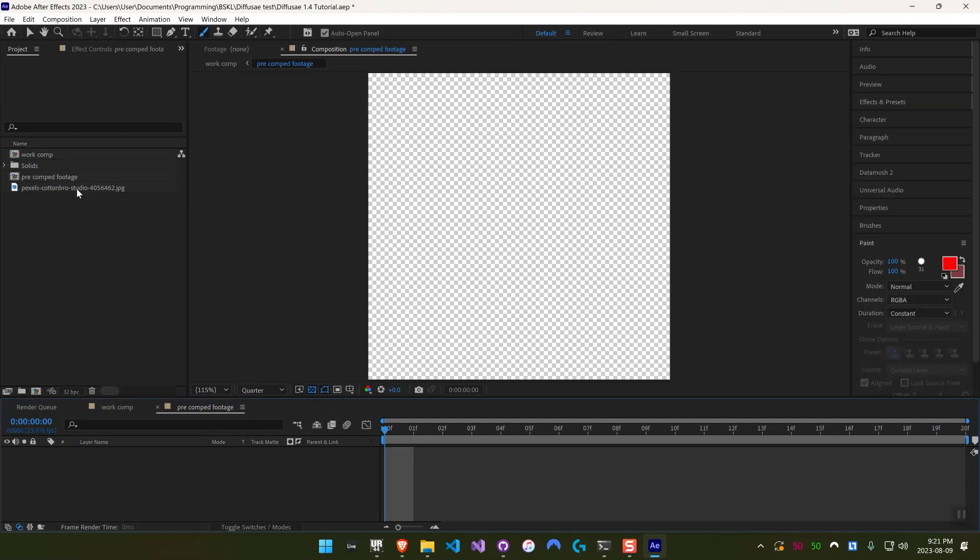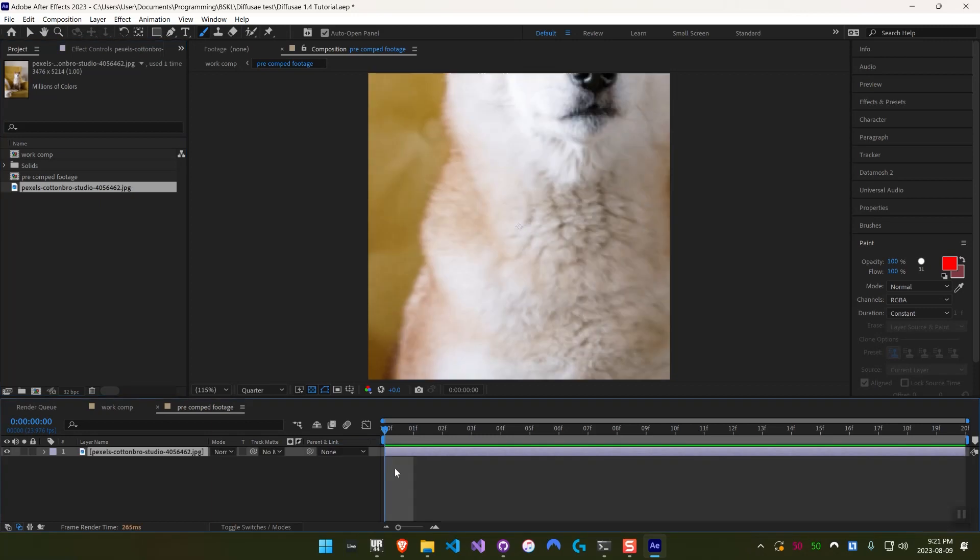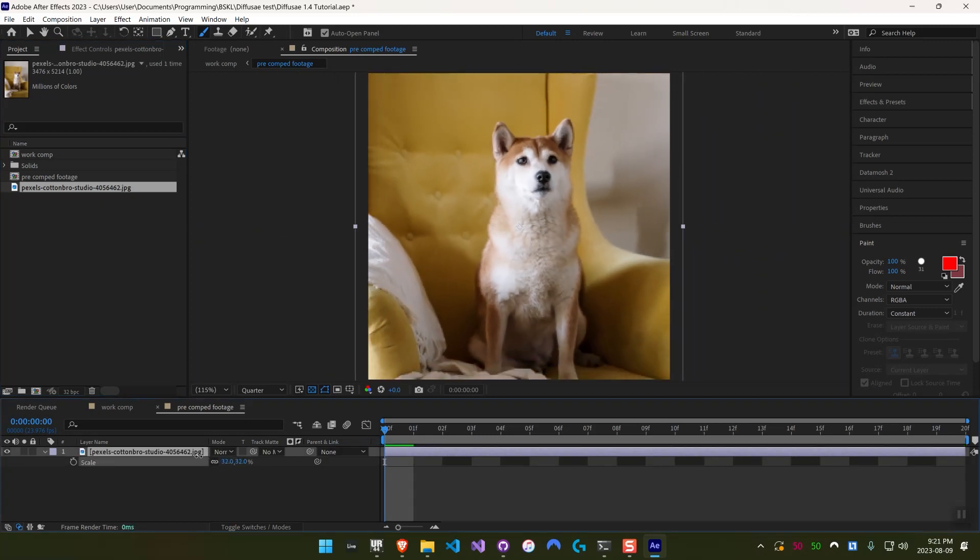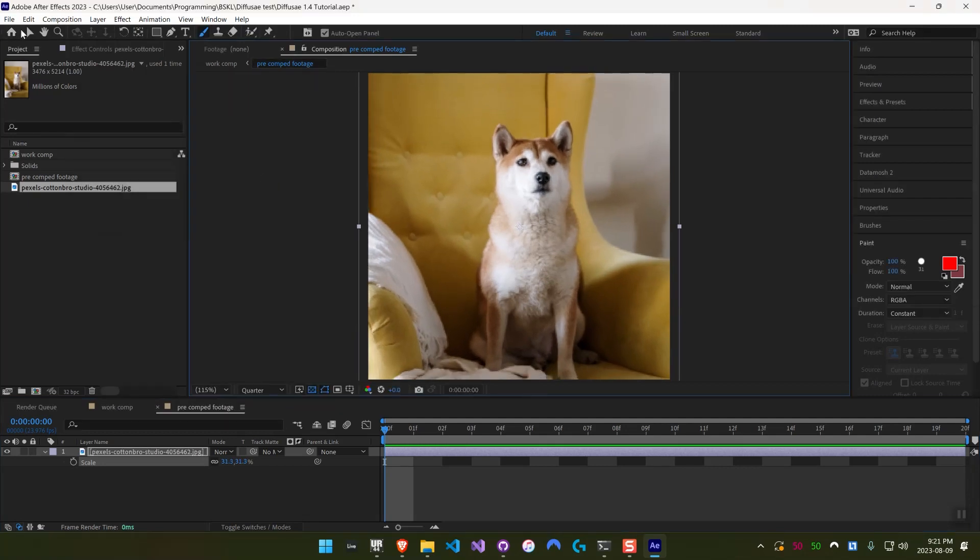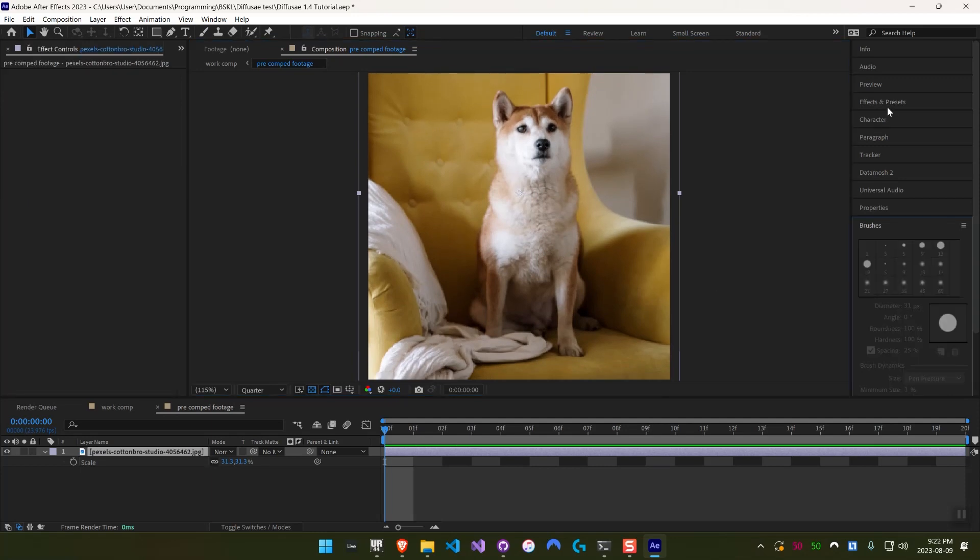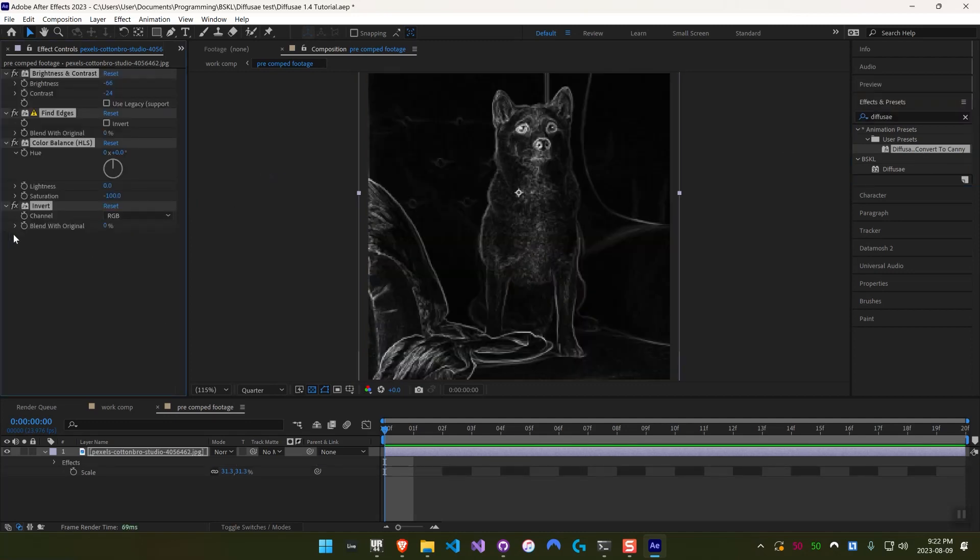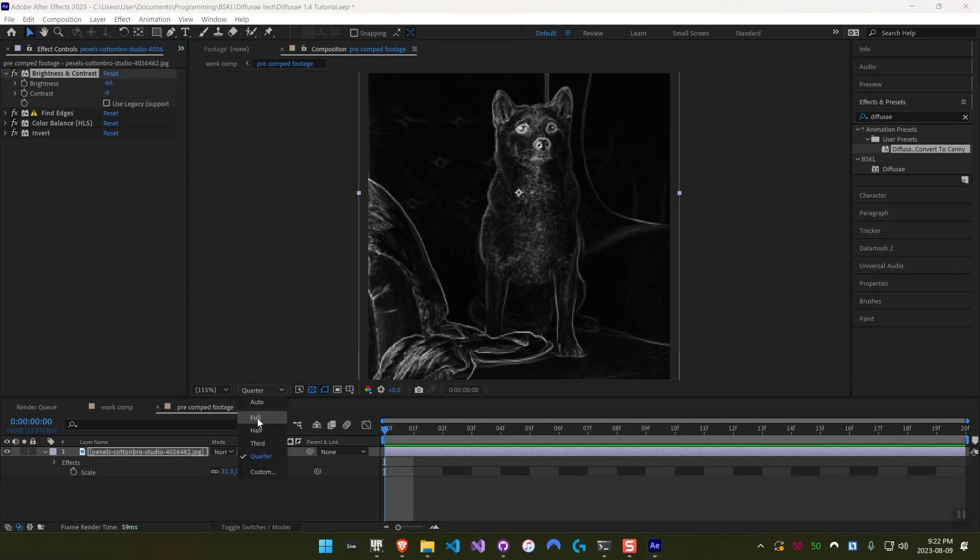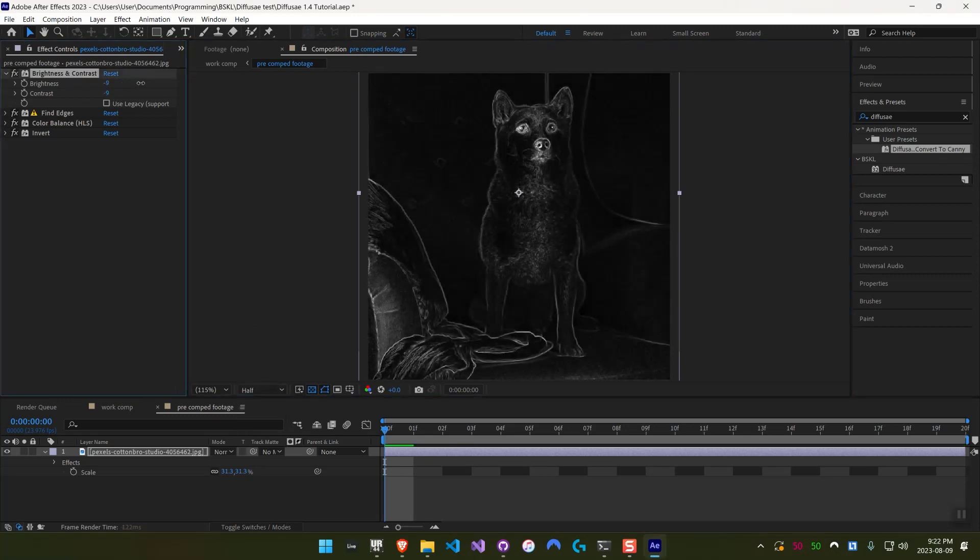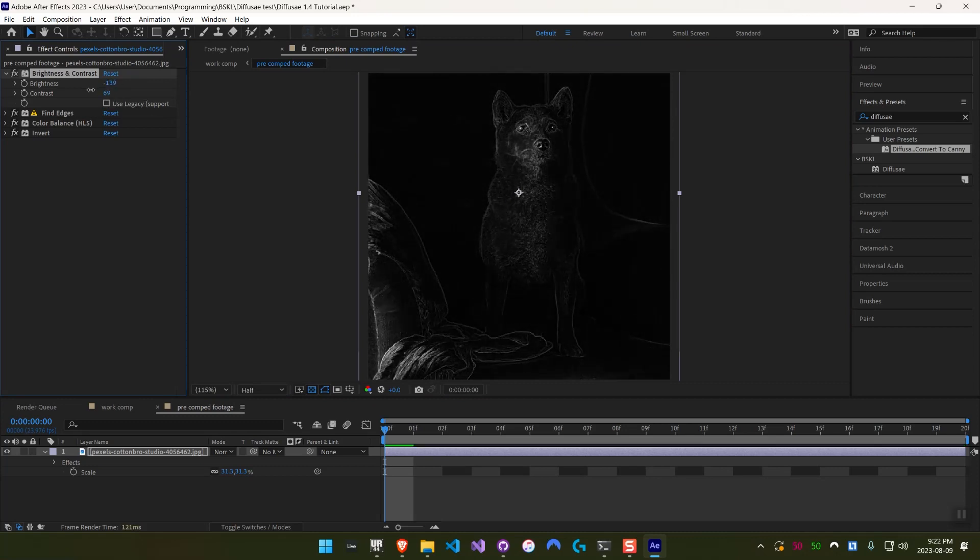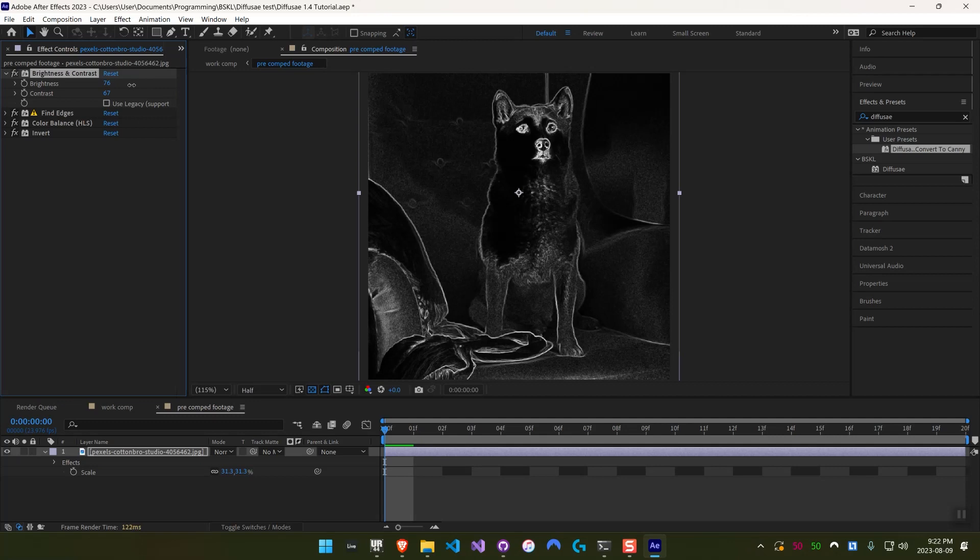So to demonstrate how this works, I have this picture of a dog. I'm going to drag it into the pre-comp, and then I'll just scale it down and move it a little bit. So to add the canny edge preset, I'm just going to go to Effects and Presets. I should have DiffuseAE, see that convert to canny preset. We'll drag that onto the clip. It's not really important to know what all these do, but the basic idea is you modify brightness and contrast until it looks about right, and turn up the resolution so you can see a little better. We basically want it to look like there's a pretty solid white line everywhere where there's a meaningful edge.